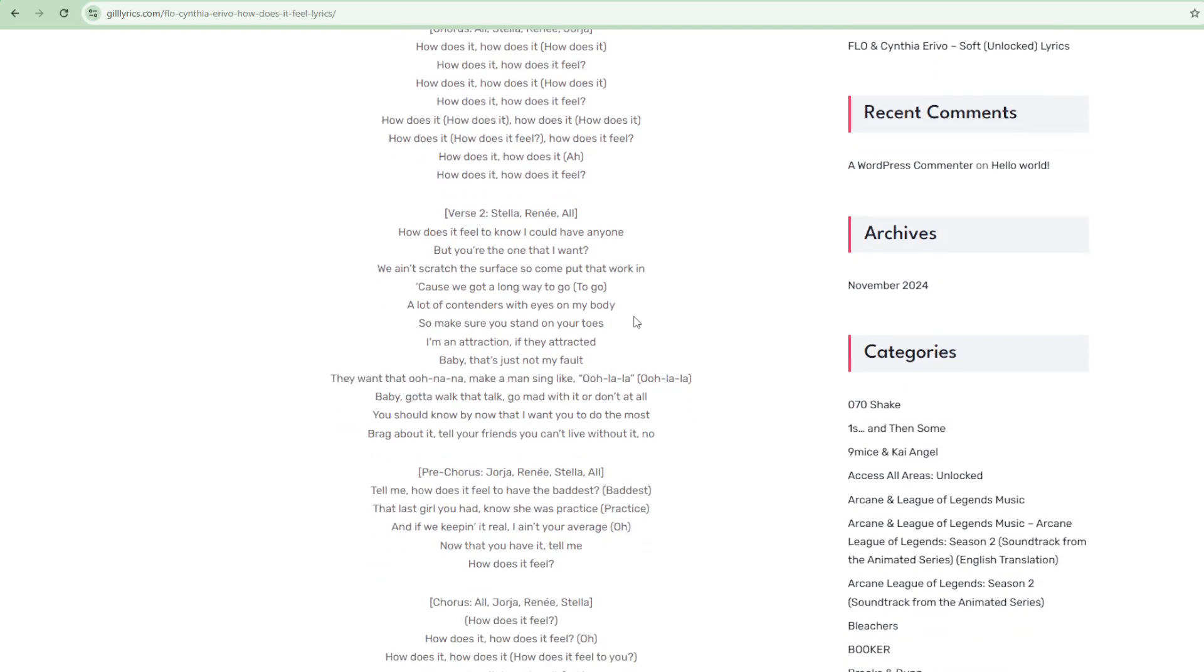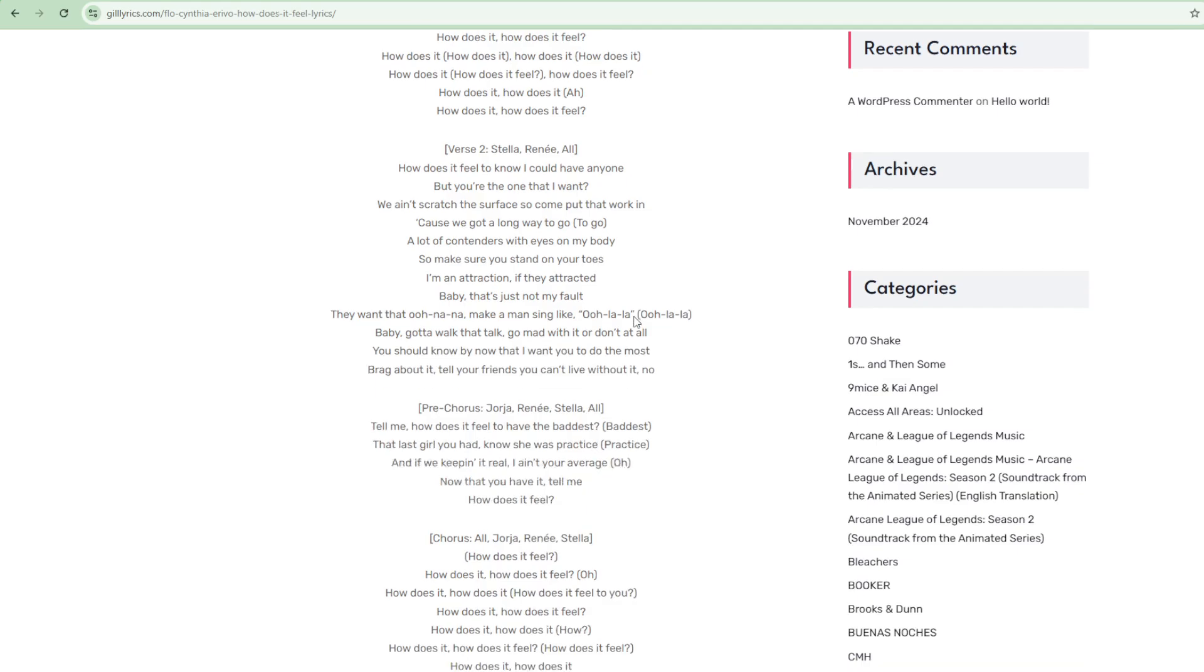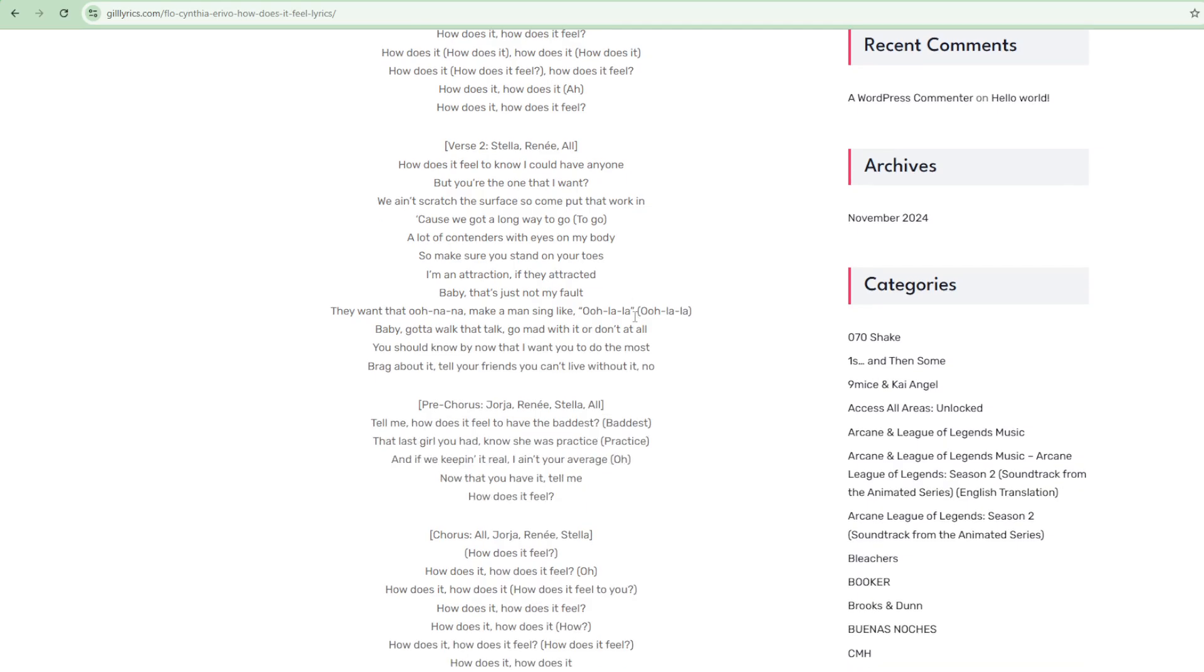She received a nomination for the Primetime Emmy Award for Outstanding Lead Actress in a Limited Anthology Series or Movie for her portrayal of American singer Aretha Franklin in National Geographic's anthology series Genius: Aretha in 2021.